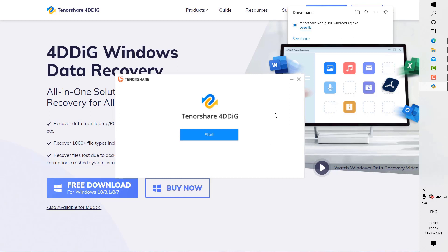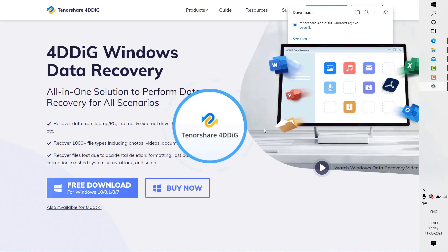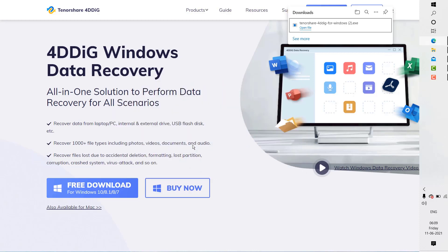Once the installation is complete, it will take you back to the initial screen. All you have to do is click on start. That should launch the Tenorshare 4DDiG tool.